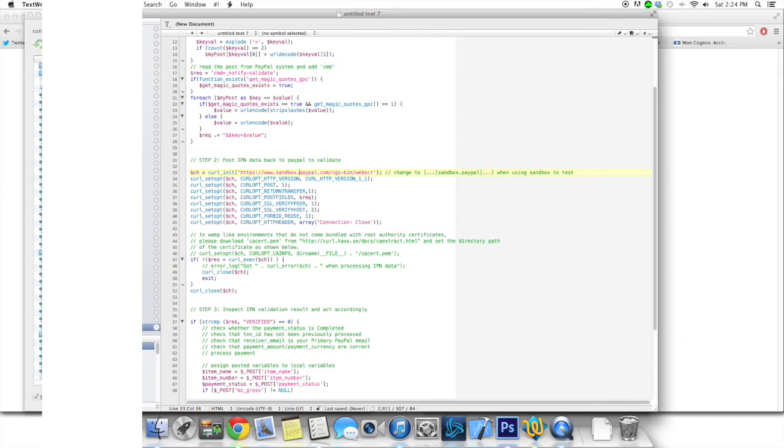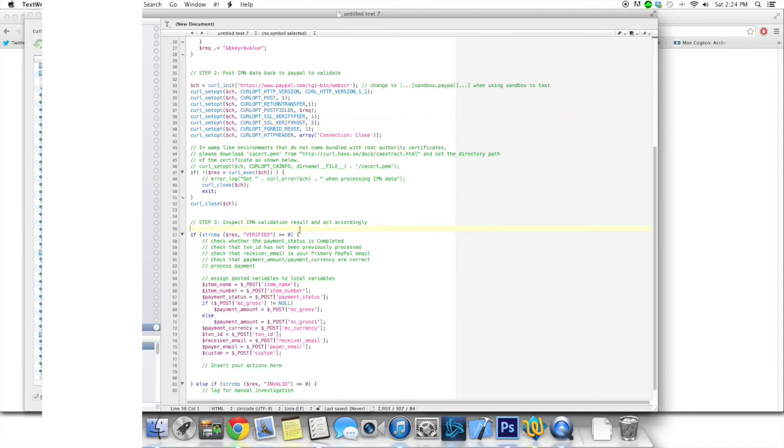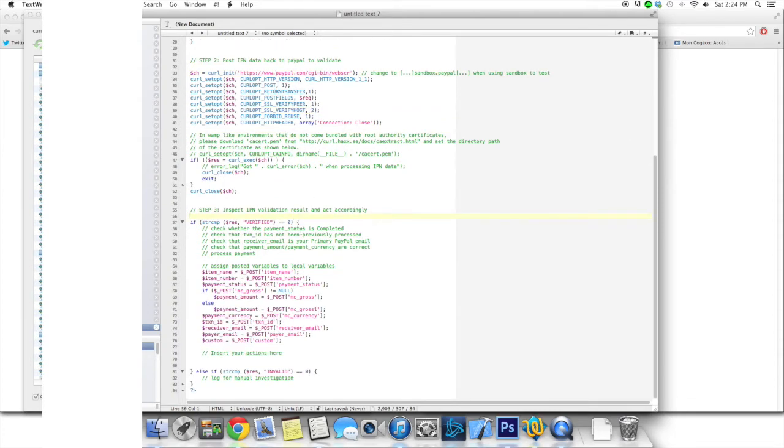And once you go live with your website and your system, you just want to go ahead and remove that. So that's really all there is to change in the step two. Unless you're using WAMP like it says here, but I'm not, so let's just keep going.